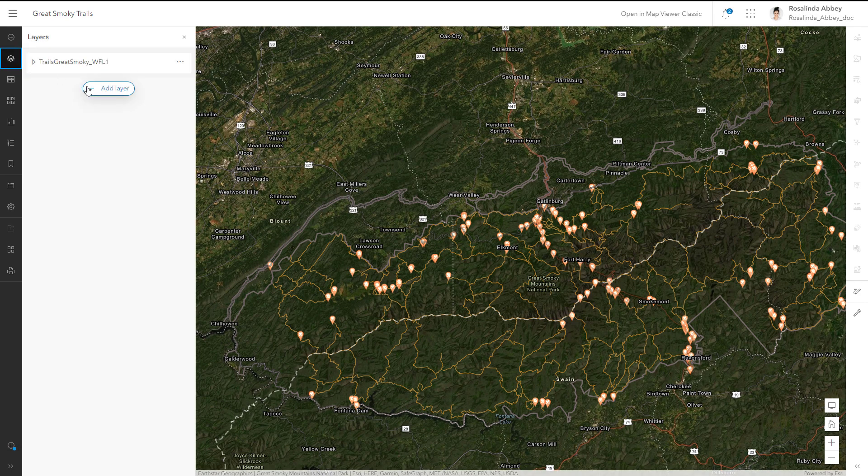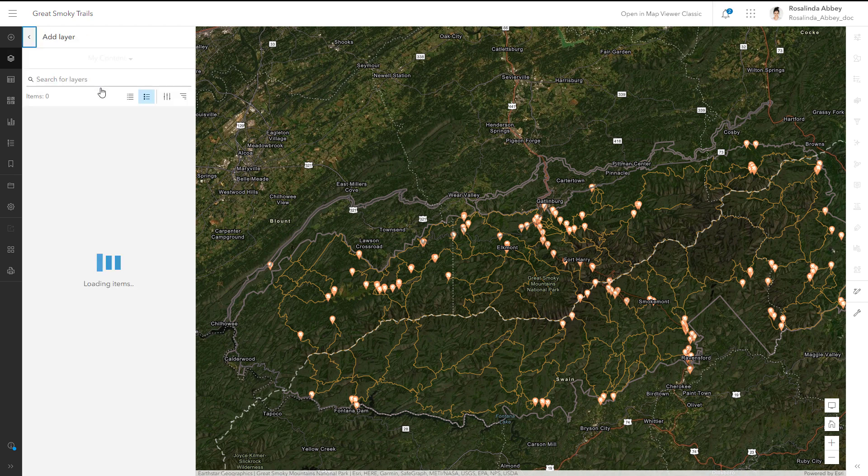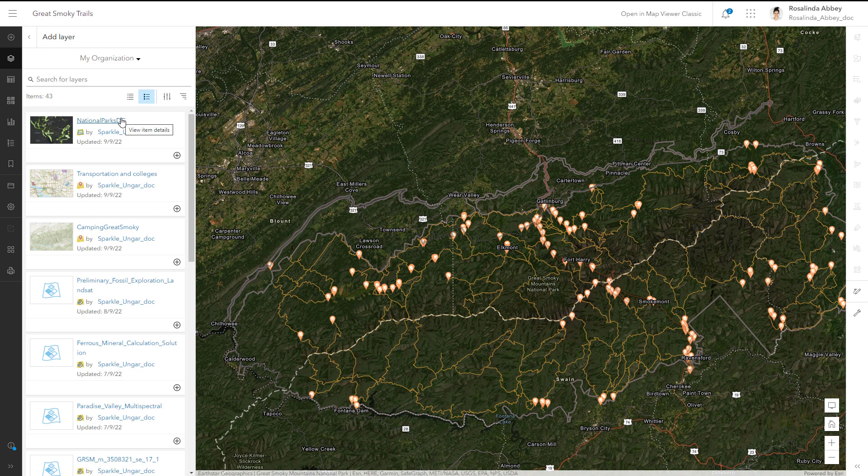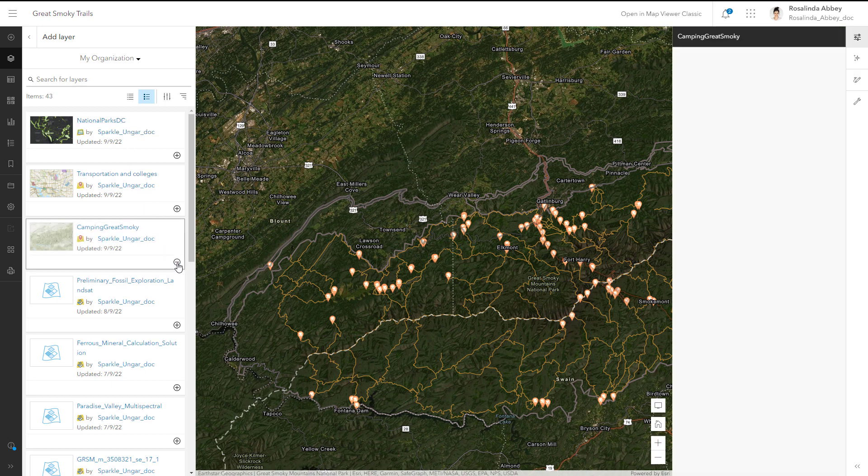Data is the foundation of the maps, scenes, and apps you create and the analysis you perform in ArcGIS Online. Layers provide access to data.